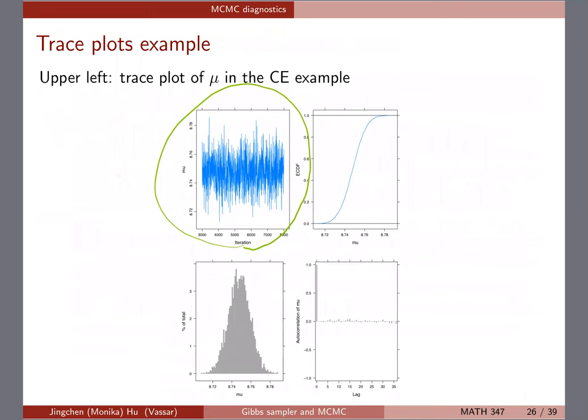Looking at the trace plot — pay attention to the y-axis range, which tells you the posterior range of mu. You can see it bounces between about 72 and 78, going back and forth pretty well, indicating the chain is mixing well. A chain that is not mixing well might look like it stays stuck in a particular range — what we call a sticky chain. You see that a lot with complicated models.